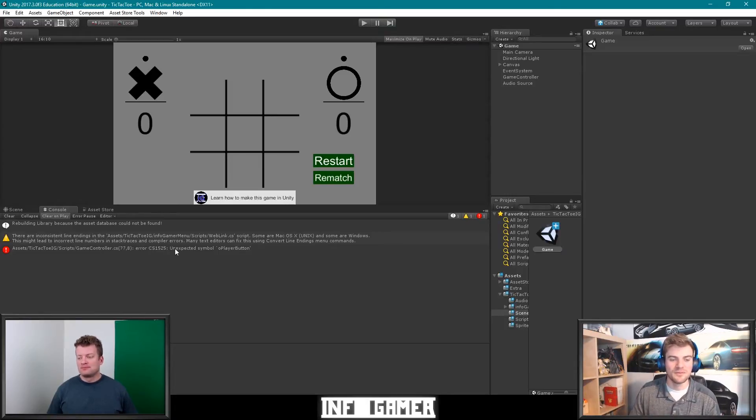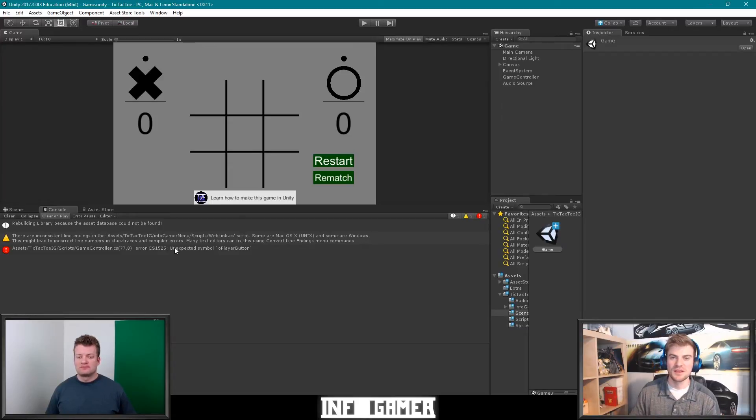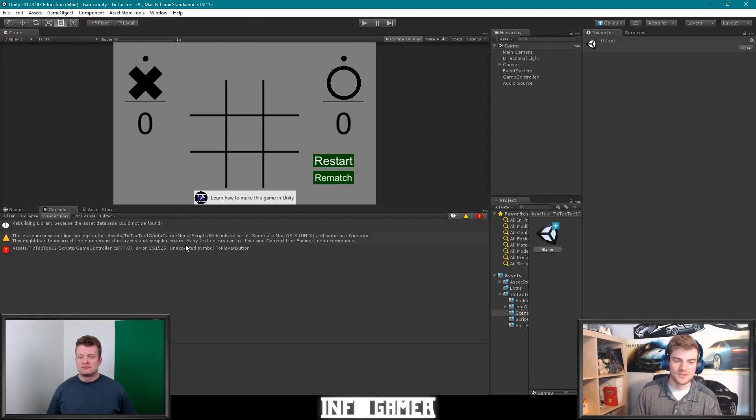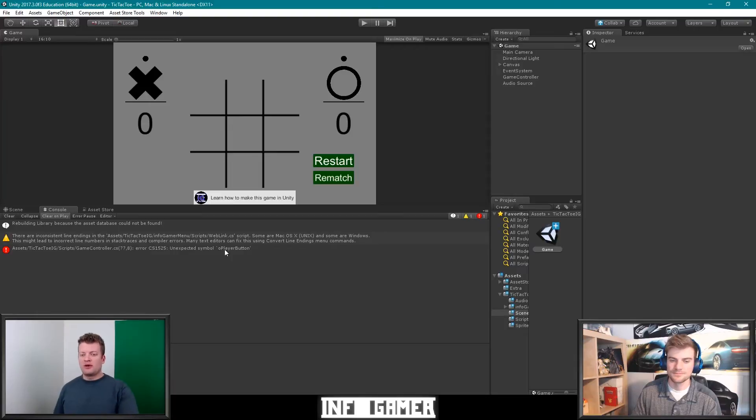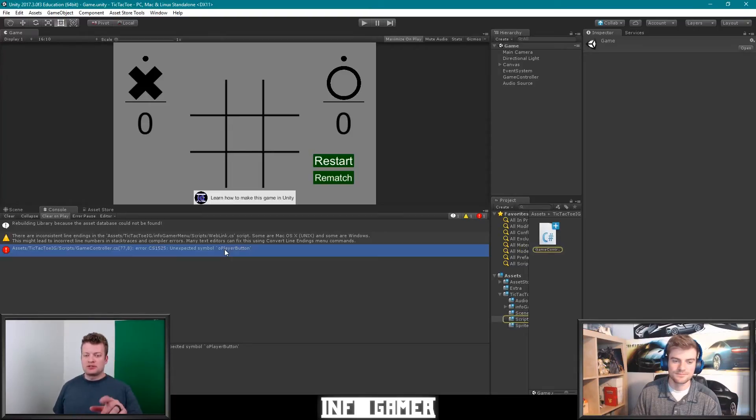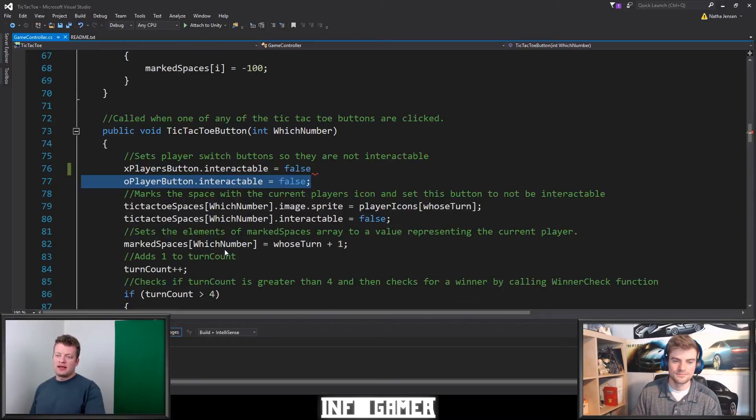But the last part is probably the most important part. And this is explaining what feedback you're getting about the error. So right now it says unexpected symbol O player button. So we can go ahead and click on that error, right? And it will take us to the script that it's in and we can open it.